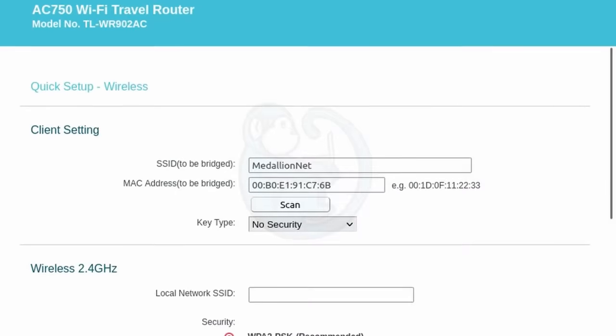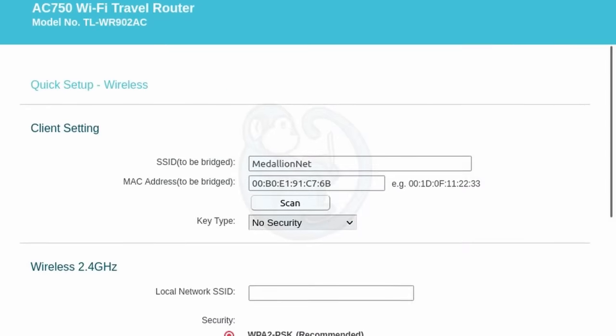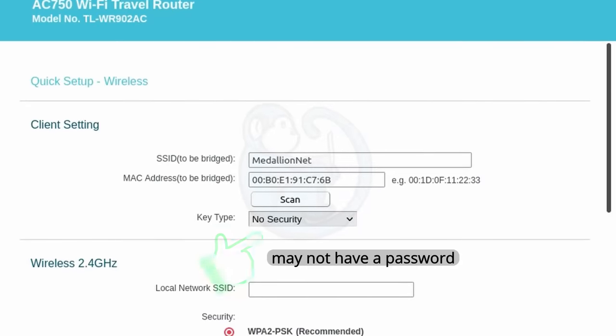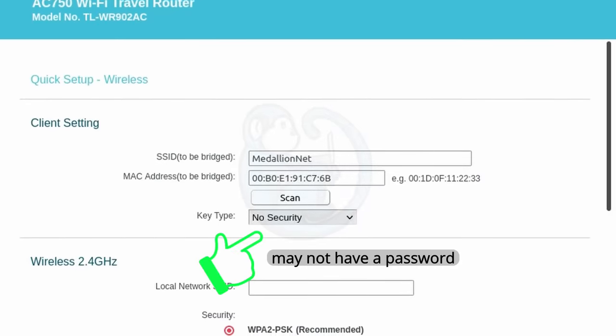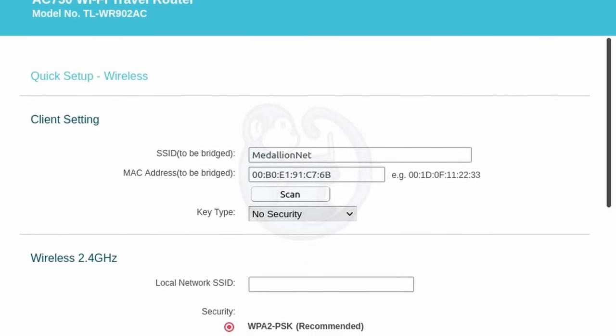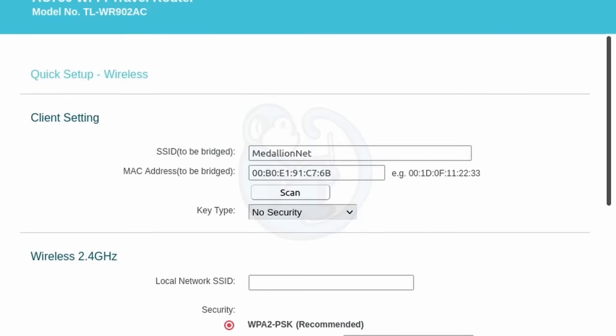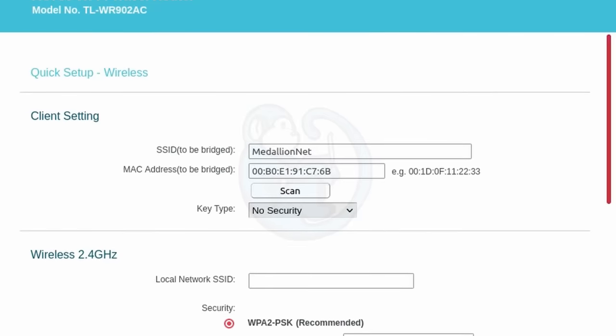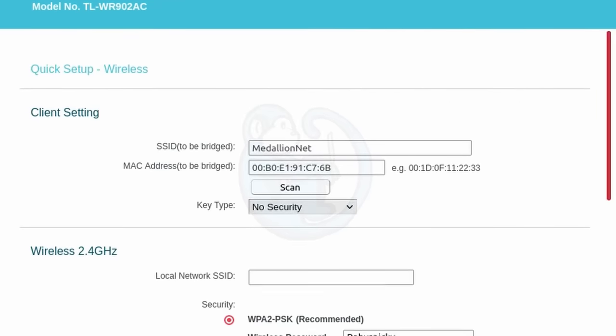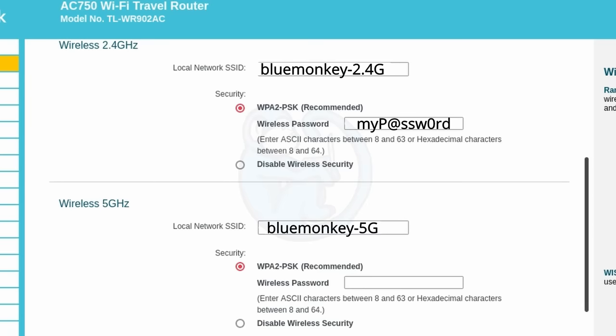The next screen is the client setting screen, where you will enter the password for the ship's network. You'll get that when you pay for your internet package. And you can set up your 2.4 gigahertz and 5 gigahertz networks by changing the network names if you want to. I would suggest that you change it to something unique and easy to remember instead of the default TP-link dash whatever gibberish.